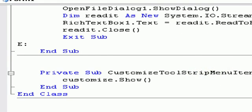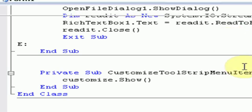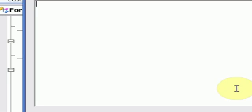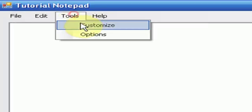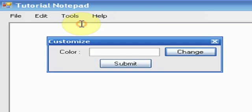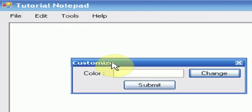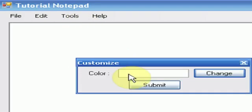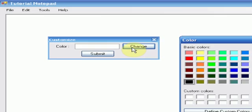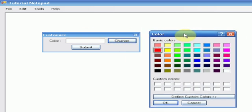So we're going to maximize the form, and then just press tools, and customize. If you notice, our customize window that we made pops up. So we want the background color to be a nice red. So once we press change, we notice the color dialog pops up with all the colors we like. We're just going to select red and press OK.